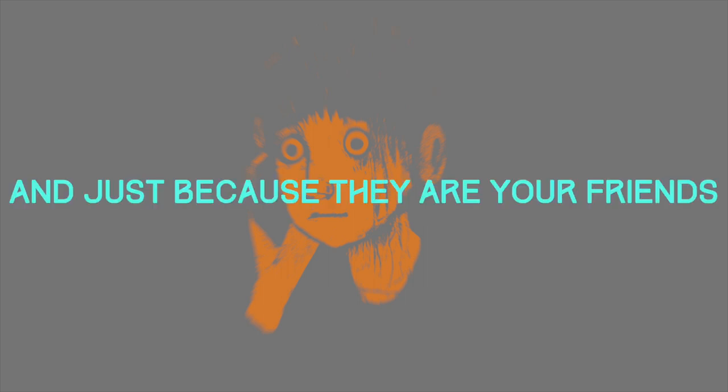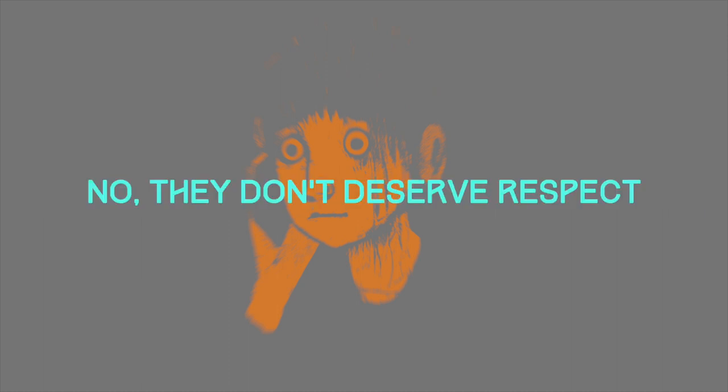And just because they are your friends, no, they don't deserve respect.